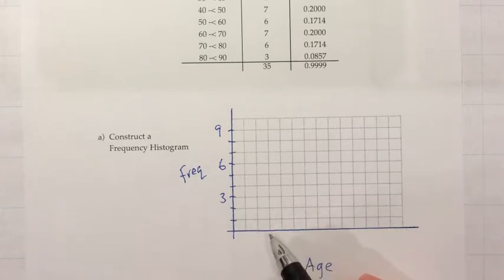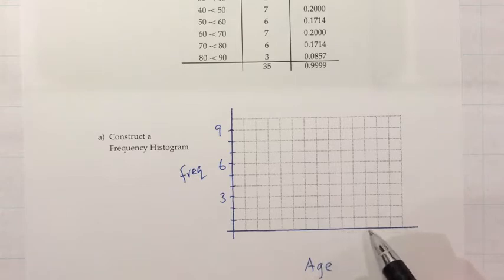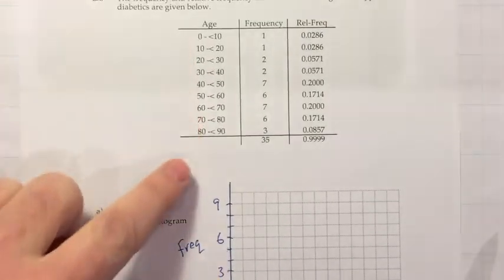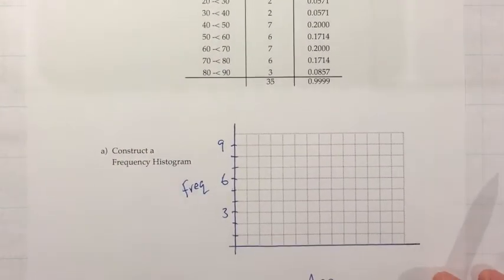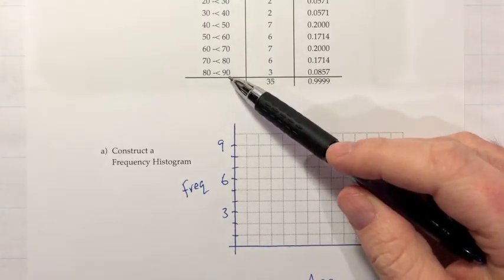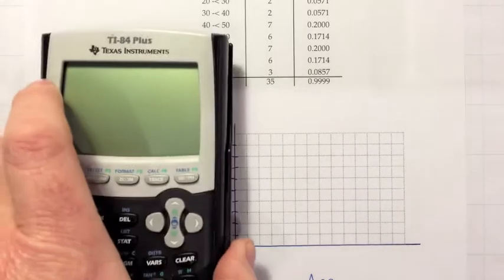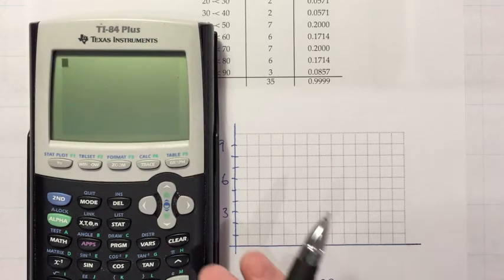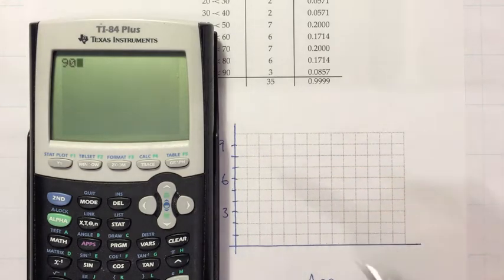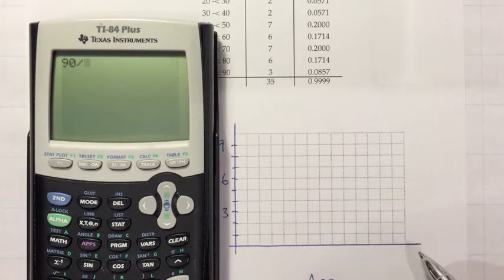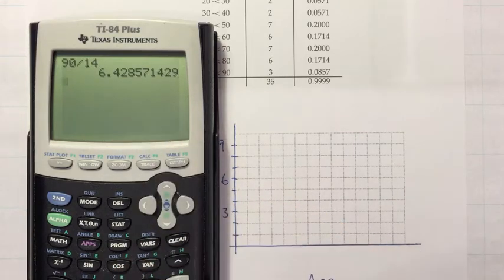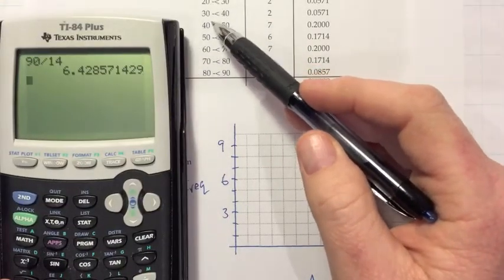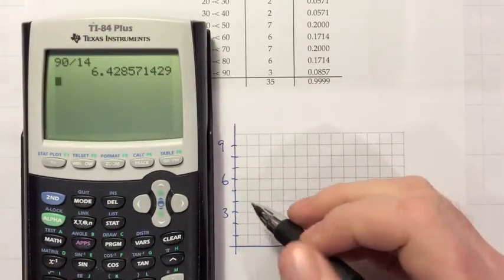For the age axis, numbering in ones only gets us to around 14, but most people in the dataset are older than that. We need to reach 90. A useful trick: take the largest value (90), divide by the number of squares available (about 14), and round up to a nice number. That gives roughly 6.4, which I'd round up to 10. So I'll number the horizontal axis 0, 10, 20, 30, 40, 50, 60, 70, 80, 90.